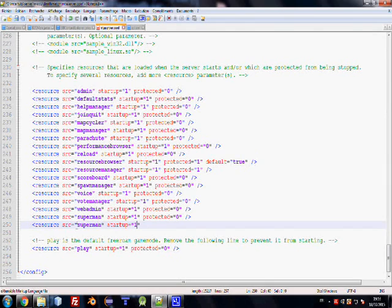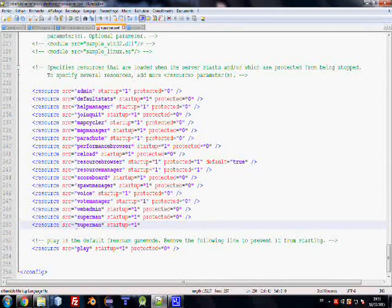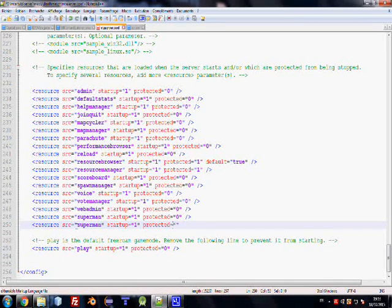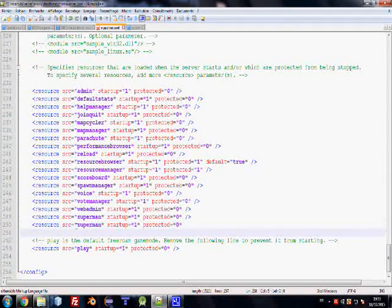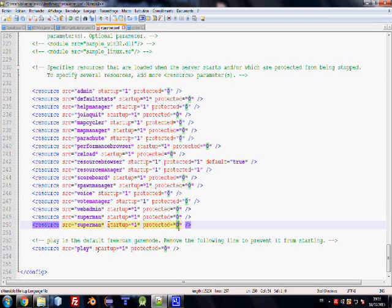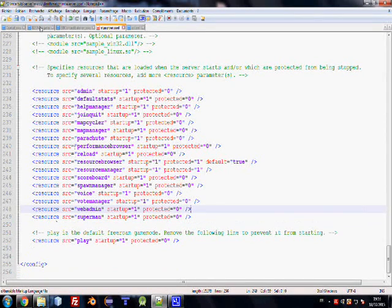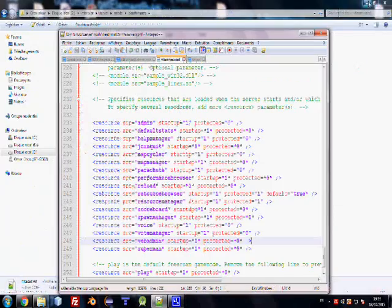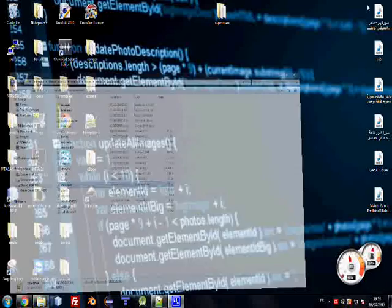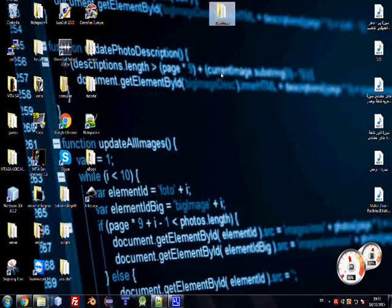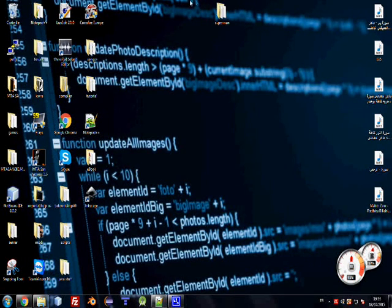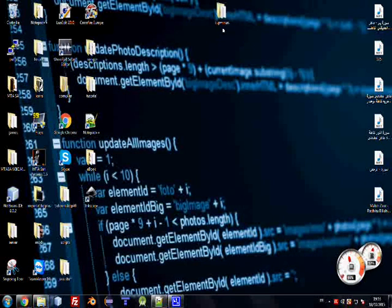Superman, startup equals one and protected to prevent from being stopped. If you put one here, the source will not be stopped. I will save this time, and I have the script here of superman that you will use to add to the server. Now I will show you how to install this resource.